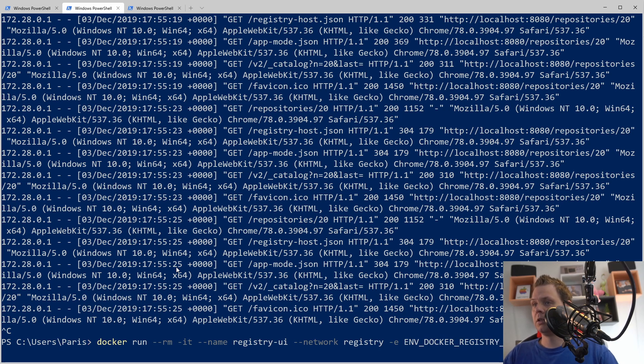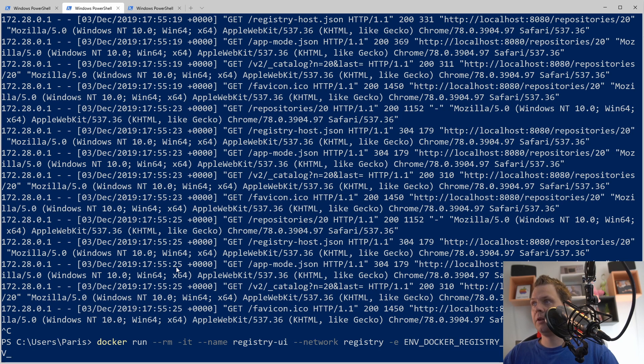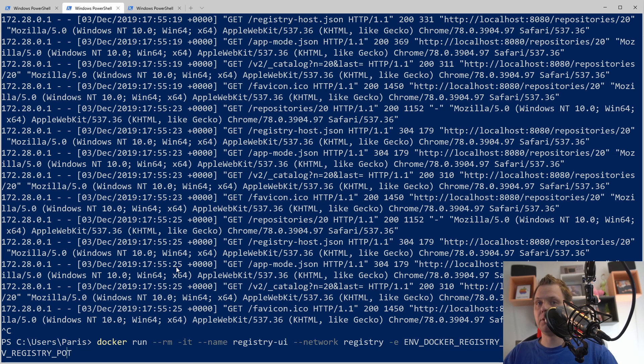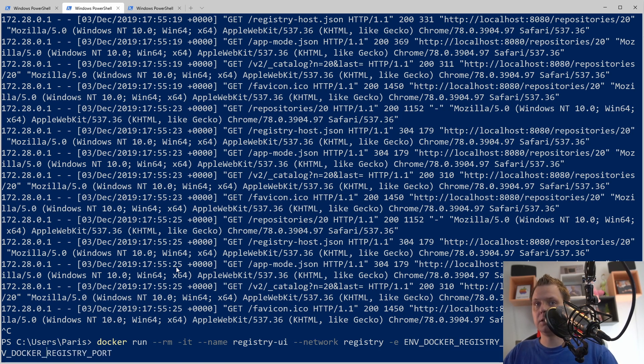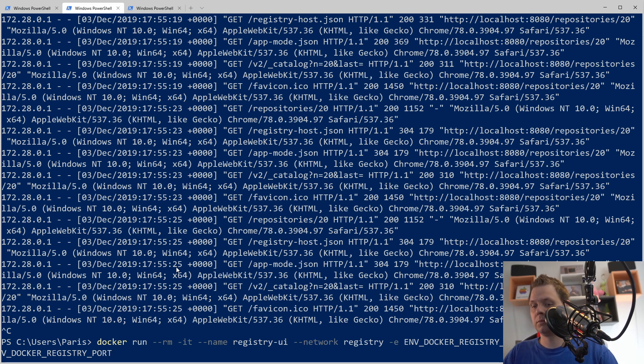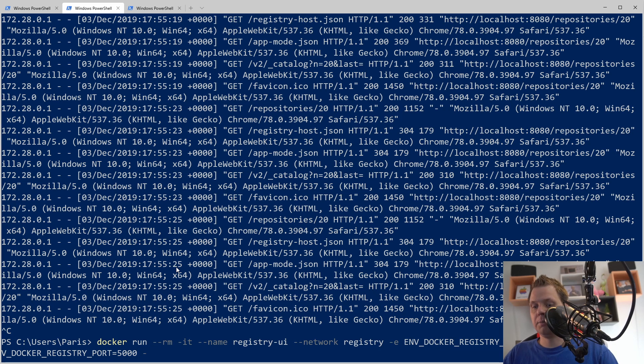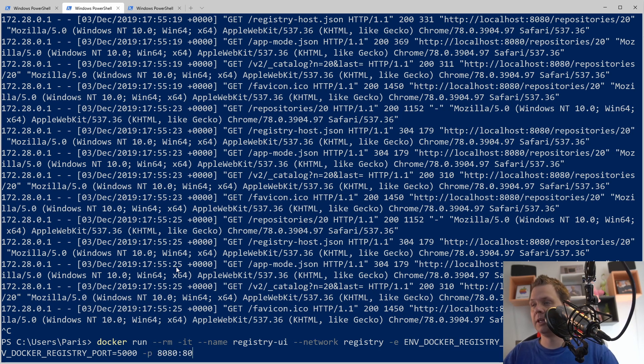Let's say docker registry host equals registry server and then we want one environment more. Before we have the registry here, the port number, and what we're missing is the tag. Remember this if you're falling into the same issue as me. Then the port number is 8080 to 80 and then we save this one.